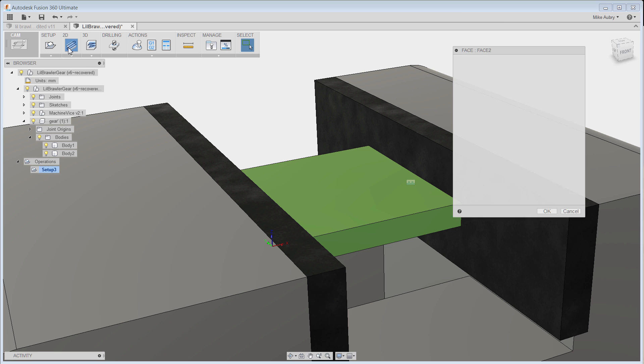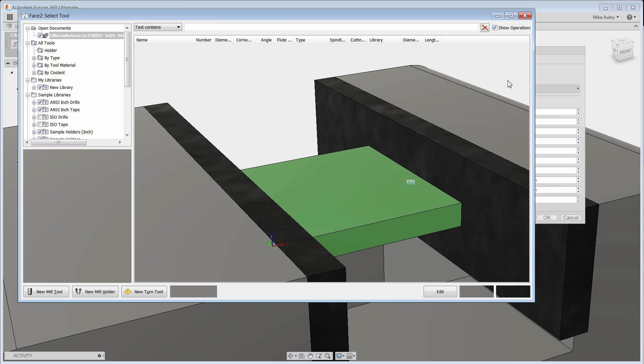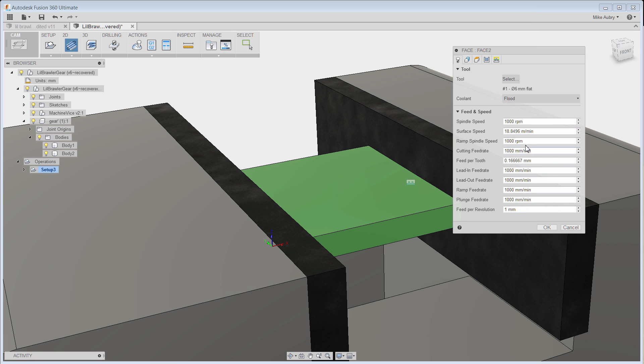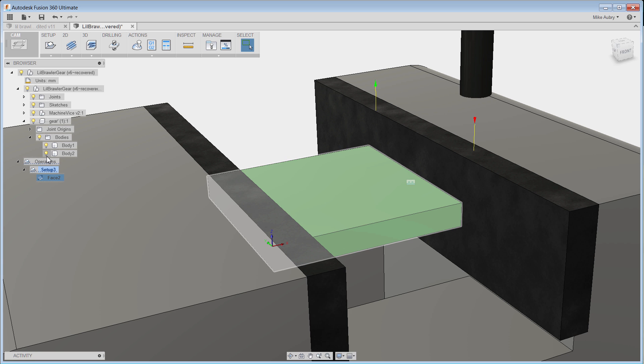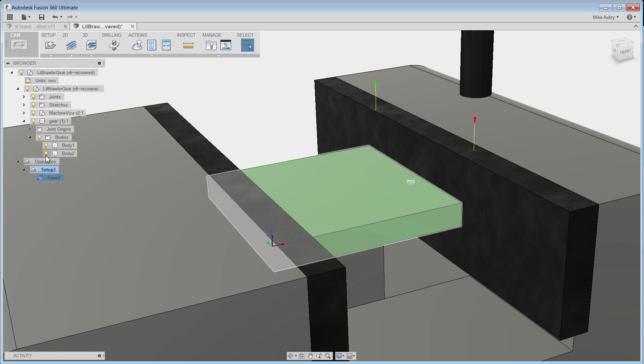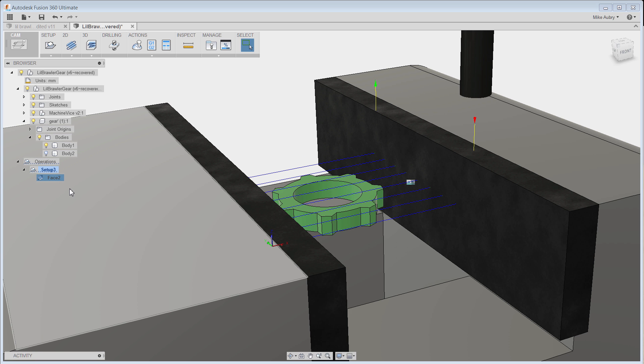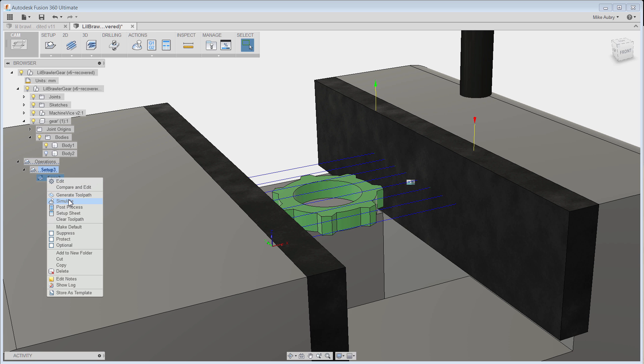So now I'm going to do a facing operation here, and it's a smaller part, so I'm just going to pick this flat mill, and I'm going to choose to take a little bit off the top there, and let's see what it does. We'll just turn off the view of the actual stock piece so I can see the path, and we'll simulate it.